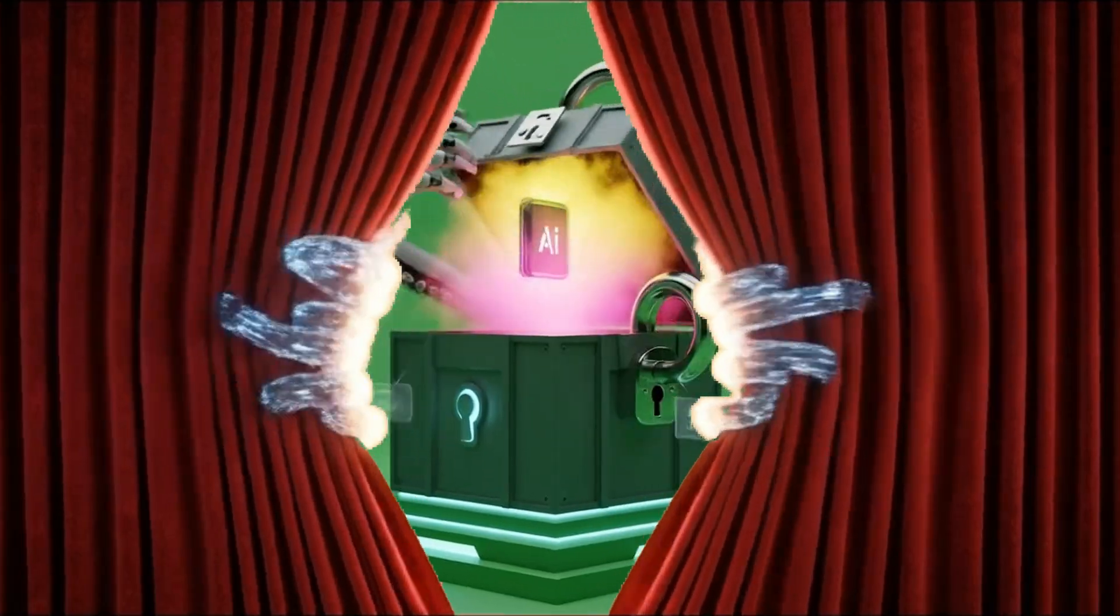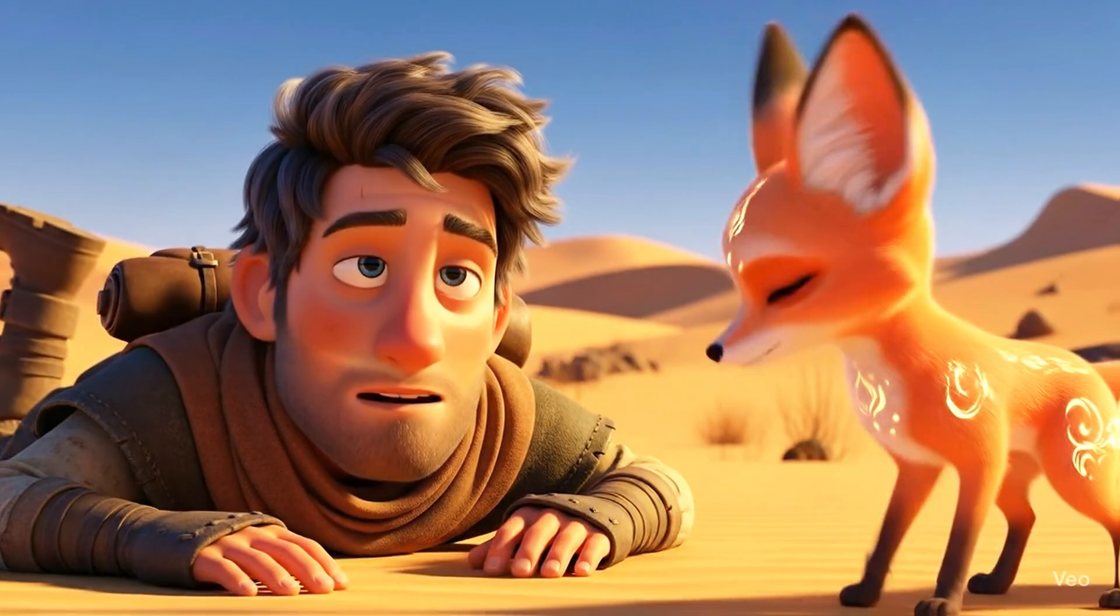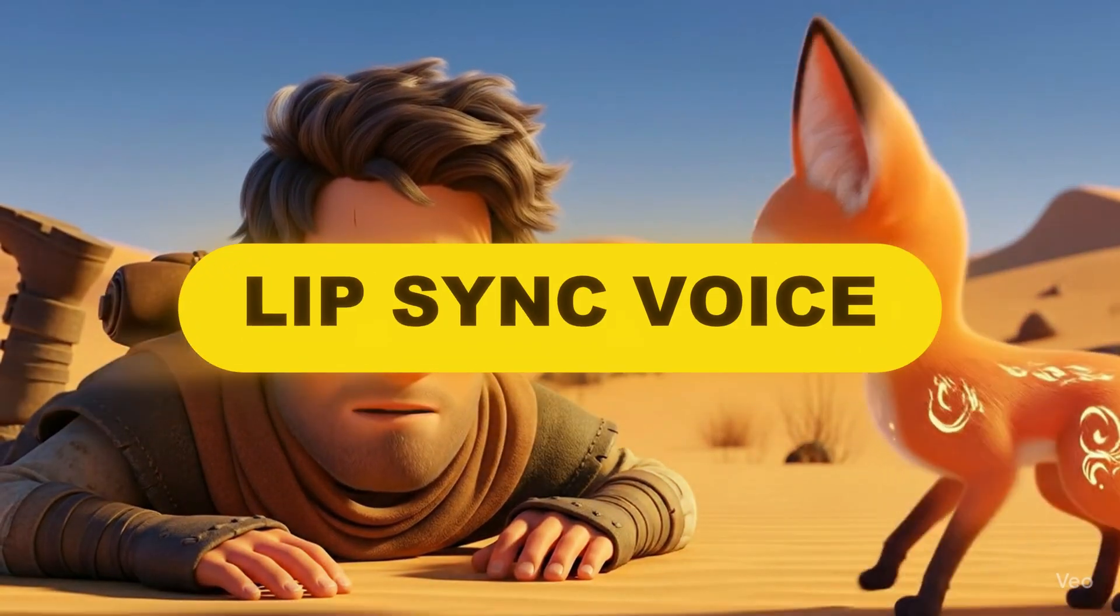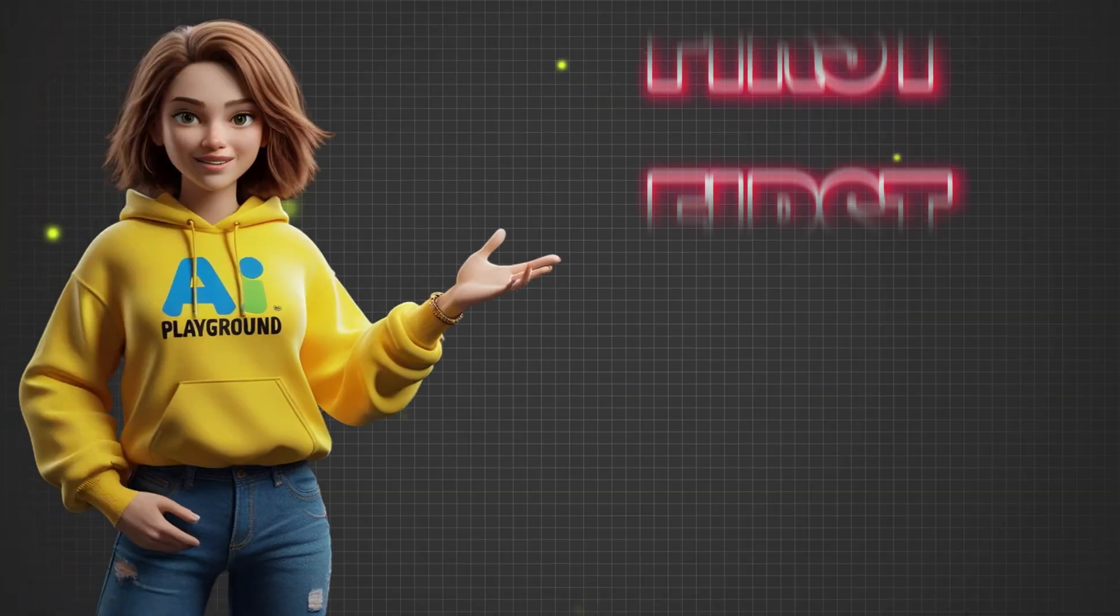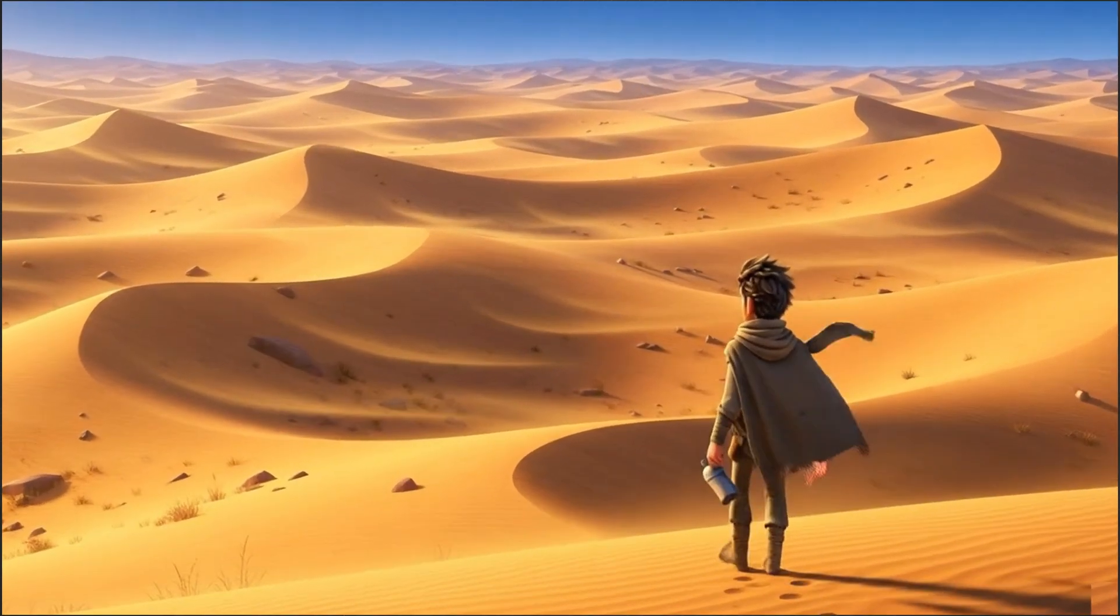I'll reveal a secret AI tool and method that adds realistic voiceovers with perfect lip-sync to your animations. But first, let's take a quick look at this example video.